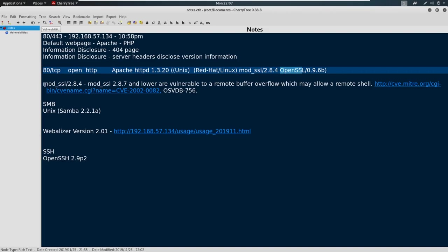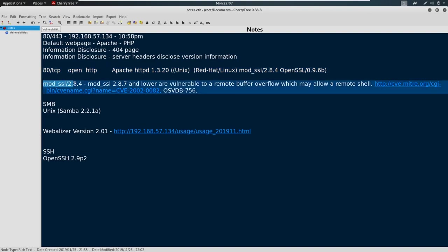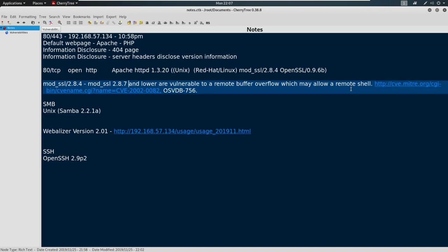And when we ran our Nmap scan, we identified something potentially juicy here, where mod_SSL 2.8.4 falls in line with 2.8.7 or lower, which we are, are vulnerable to a remote buffer overflow which may allow remote shell. Remote buffer overflow, meaning that we don't have to be local, we can be remote, which we are. And we can gain access via remote shell, meaning we can gain access to that machine. So that's good. That's really good.